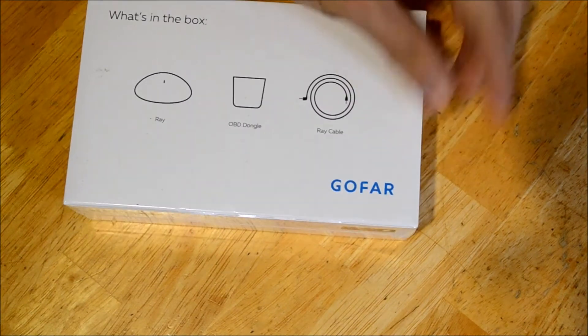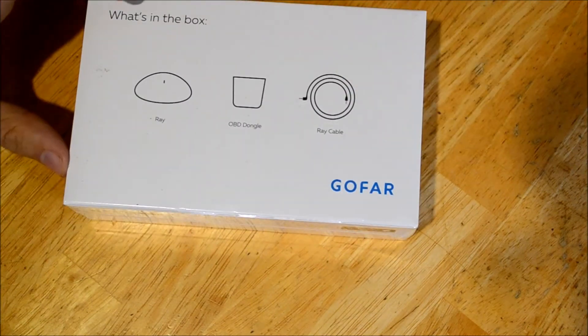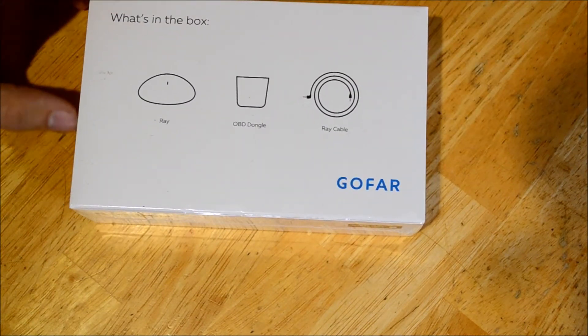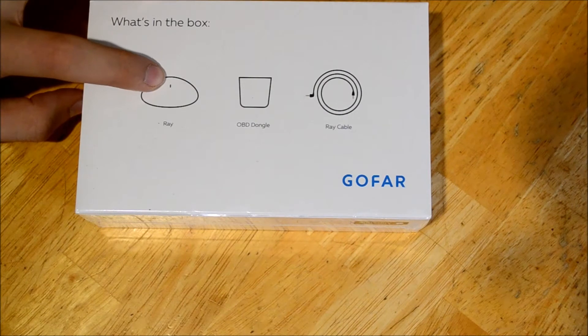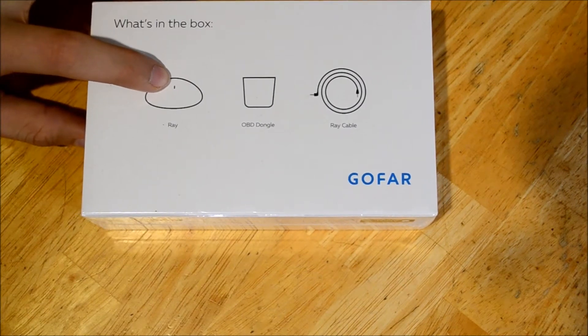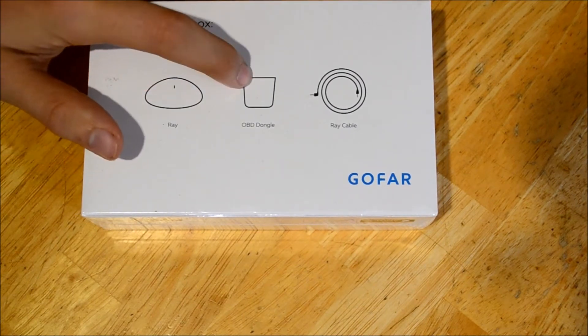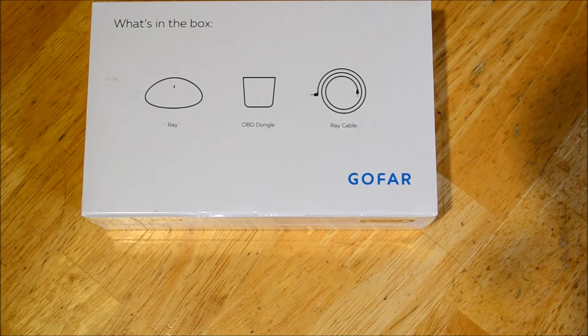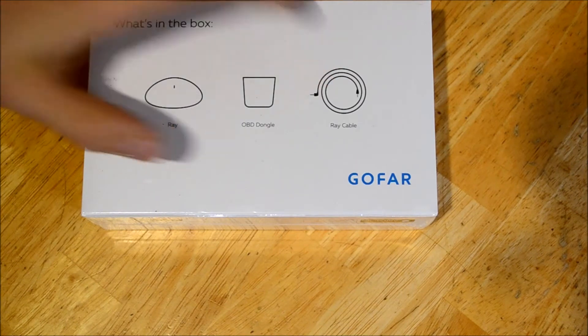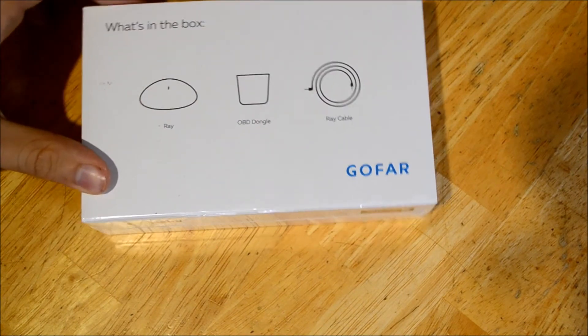So what's in the box? We're about to unbox it and have a look inside. They're calling it the Ray, which is the dashboard display, an OBD dongle, and then the cable that links the two of them.